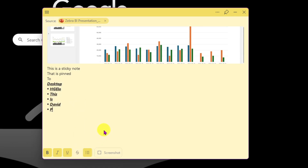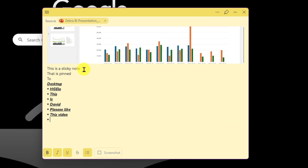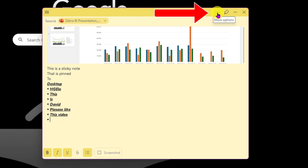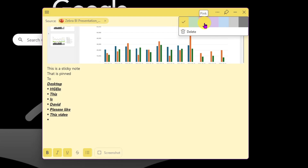You also have the option to use a bullet point. And you have the option to color code your sticky notes — click on 'More options' at the top to select the color you want. Personally, I prefer green when something is done, yellow for an action item, and red or pink if it's important.